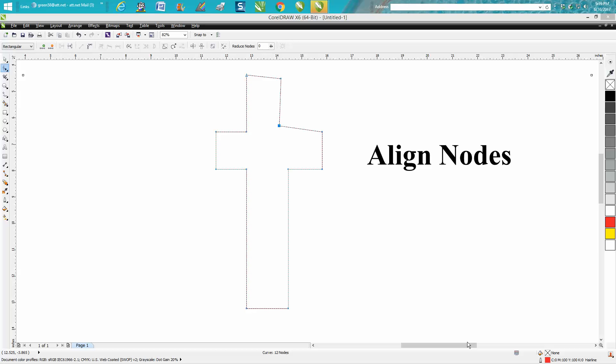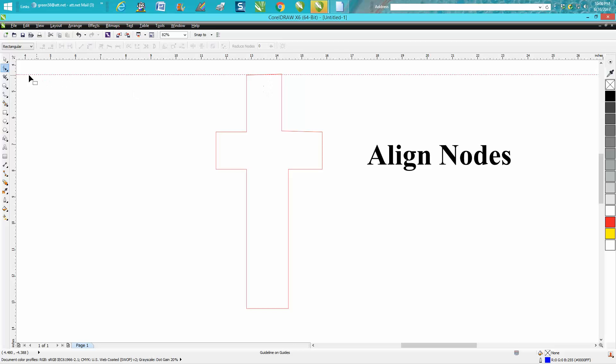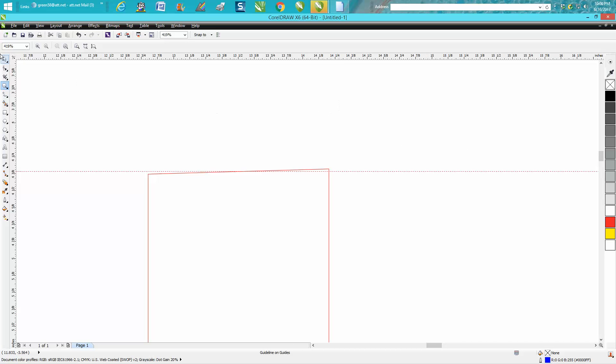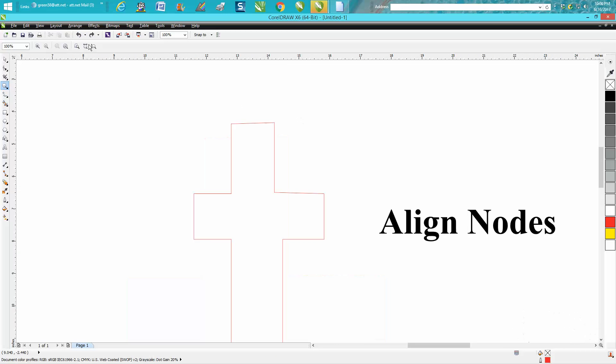Hi, it's me again with CorelDraw tips and tricks. I don't know how many of you have ever tried to move nodes around to make them even. You can play around with it, and if you zoom in, you know that's not even. So let's back up here and